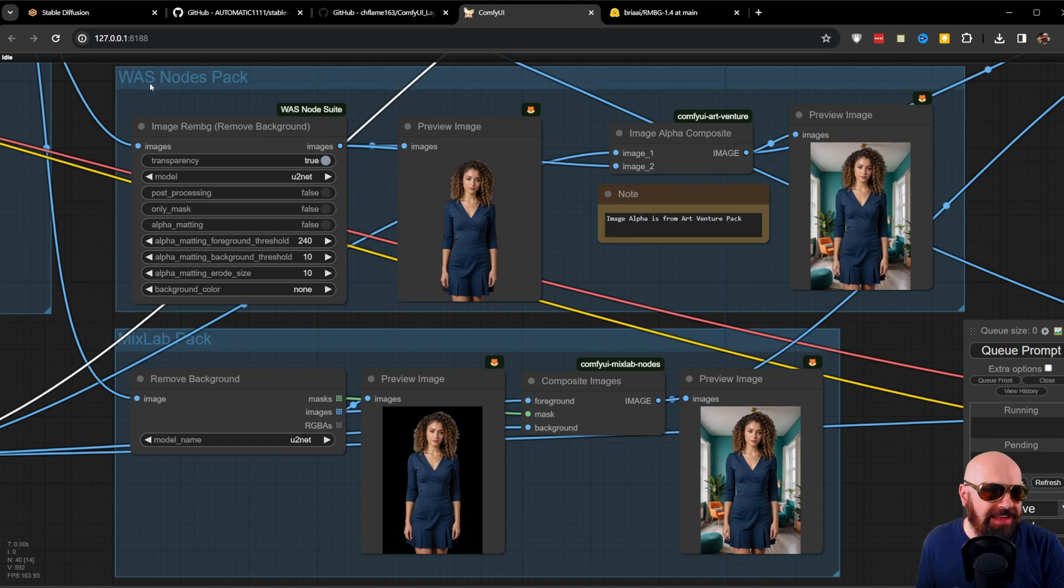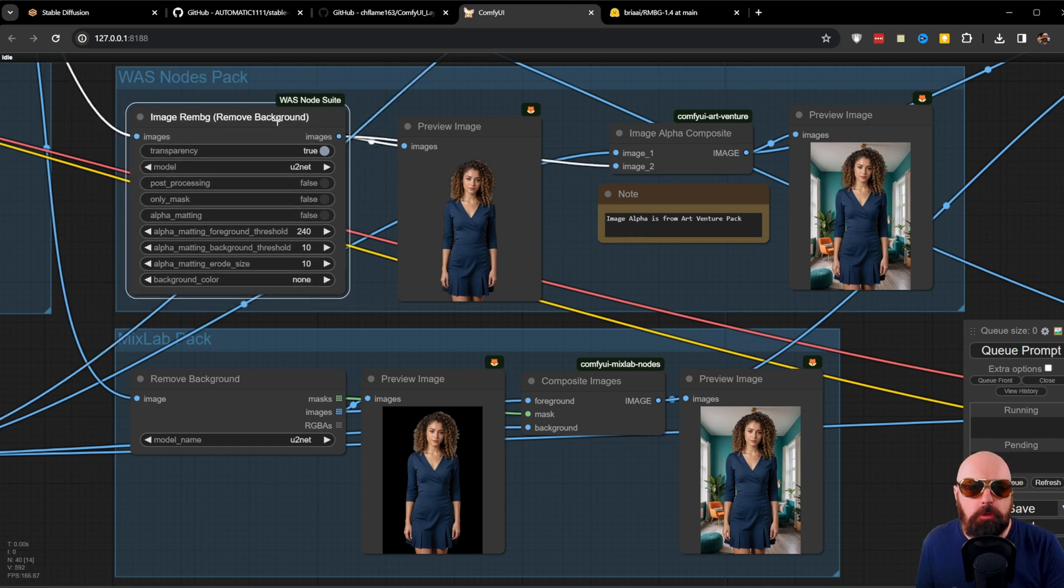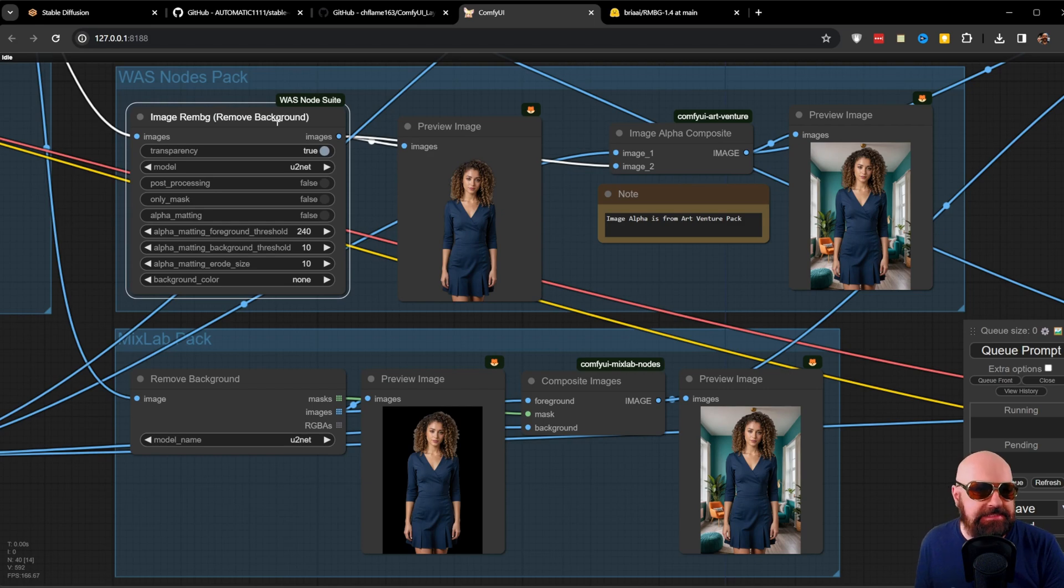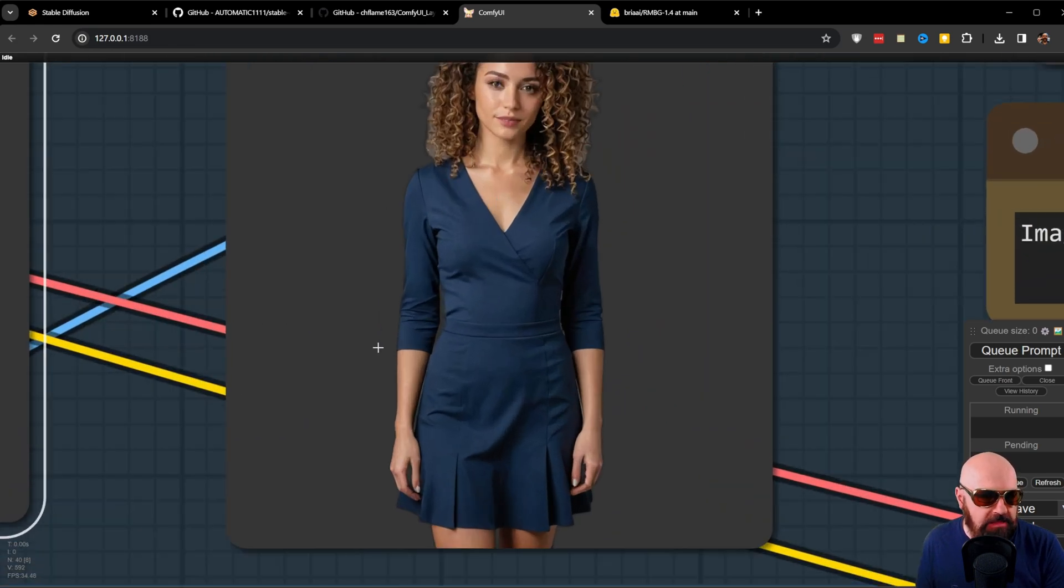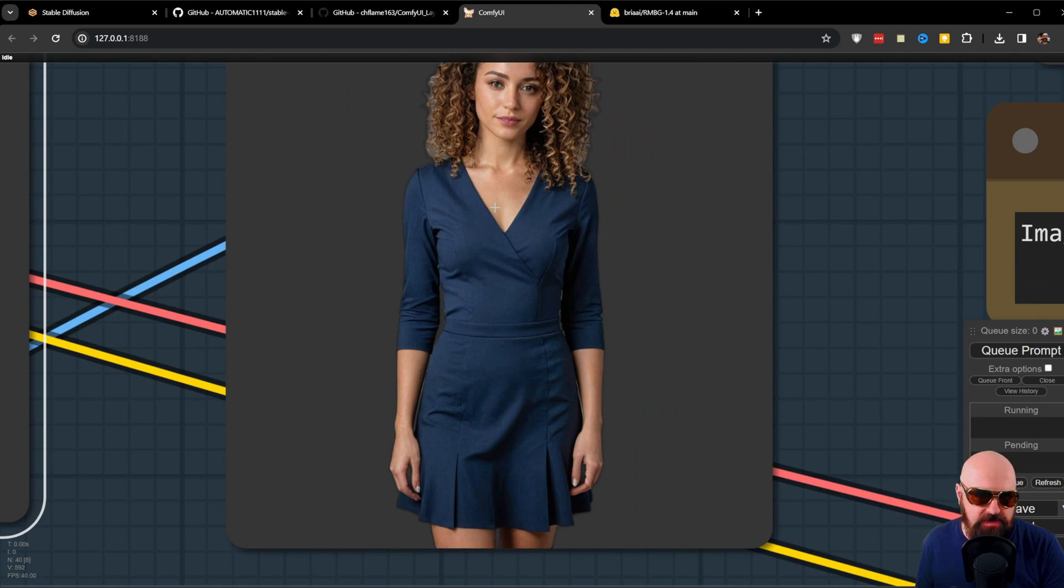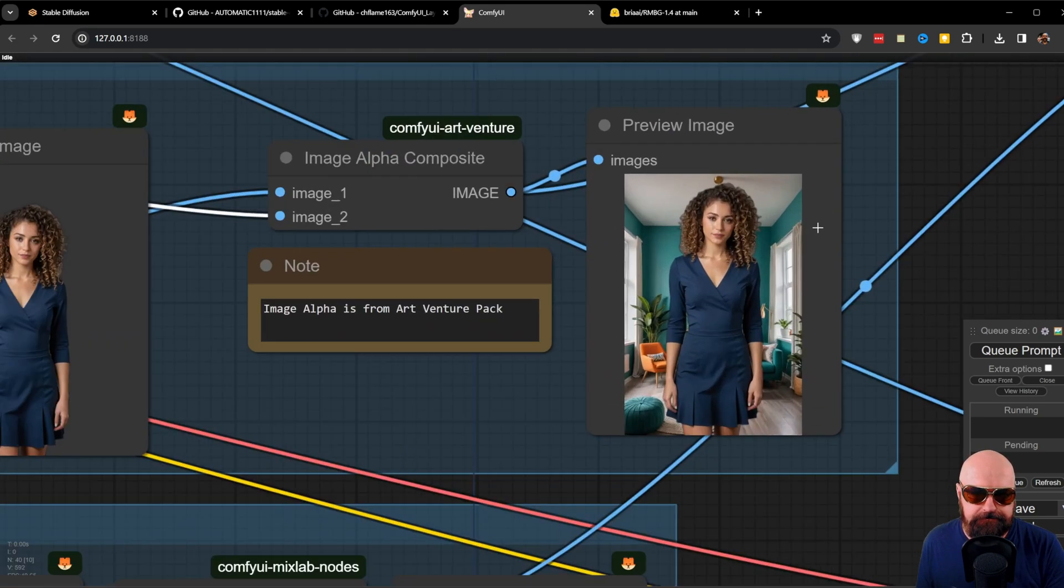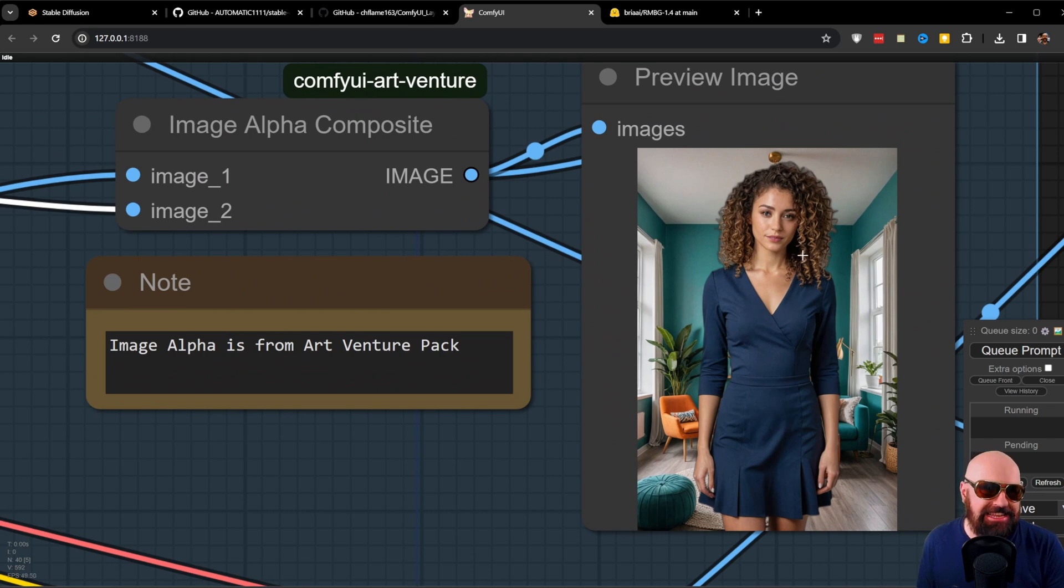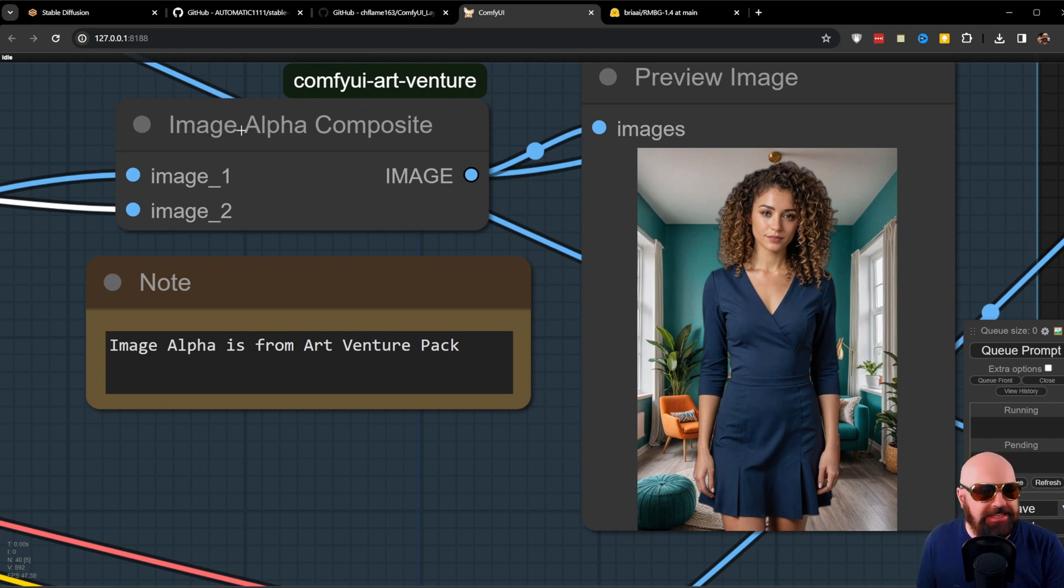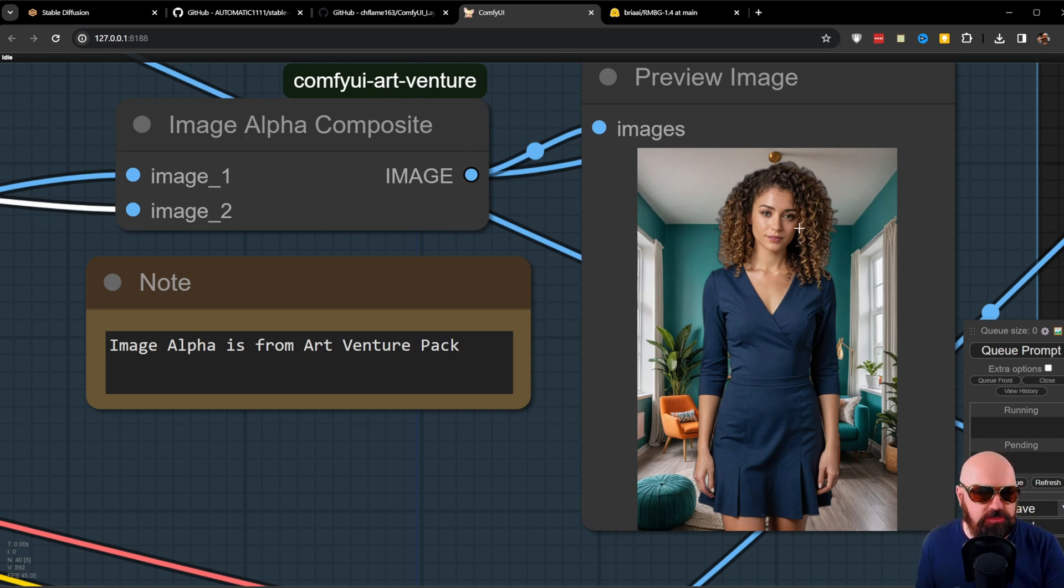One is from the VAS Note Pack. Here we have an actual background removal. What this does is it gives us a PNG with the background removed. And you can see that by no background being here in the preview image. And then again, I'm combining these two images. In this case, I'm using a note by Art Venture Pack because I don't have a mask. I'm simply directly combining these two images together, background and foreground.